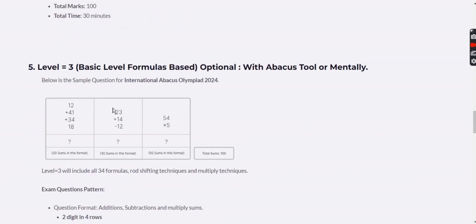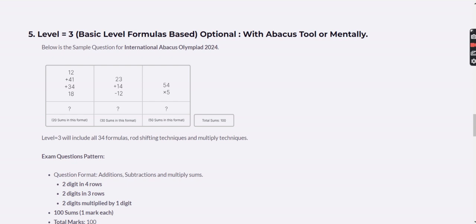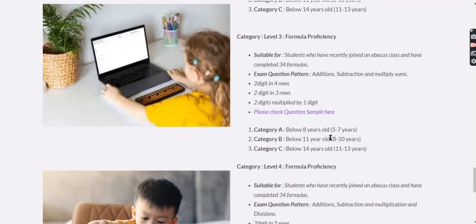Level 3 includes three question types: double-digit four-row sums (50 questions), double-digit three-row sums (30 questions), and single-digit multiplication — two digits multiplied by one digit (20 questions) — totaling 100 questions. This is a higher level, suitable for students proficient in these formats. Choose the category based on the child's age.